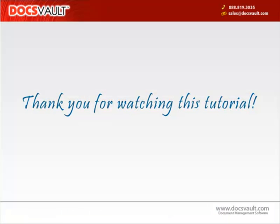Thank you for watching this search tutorial. For more tutorials please go to our website docswalt.com and click on the resources link in the top menu.